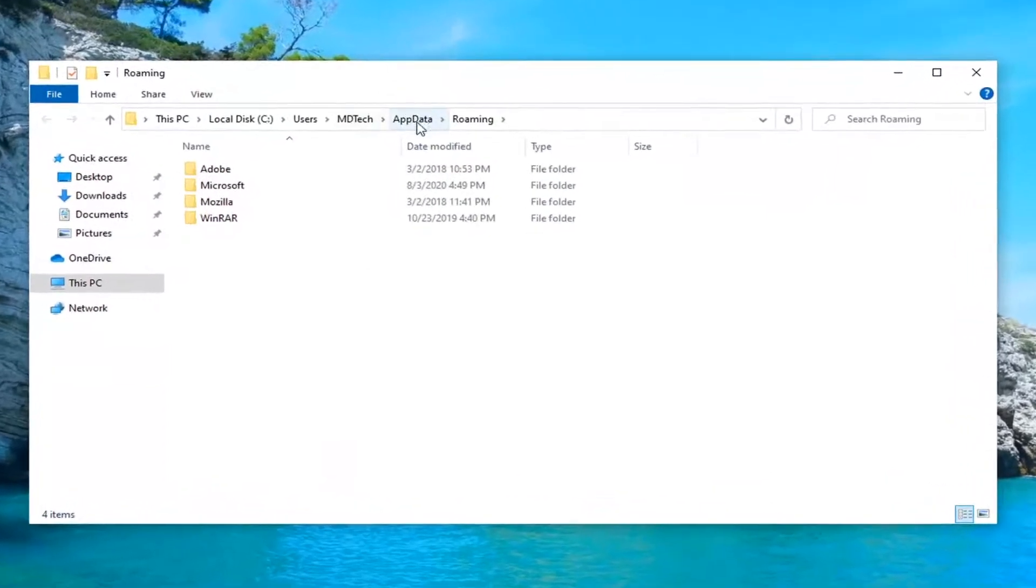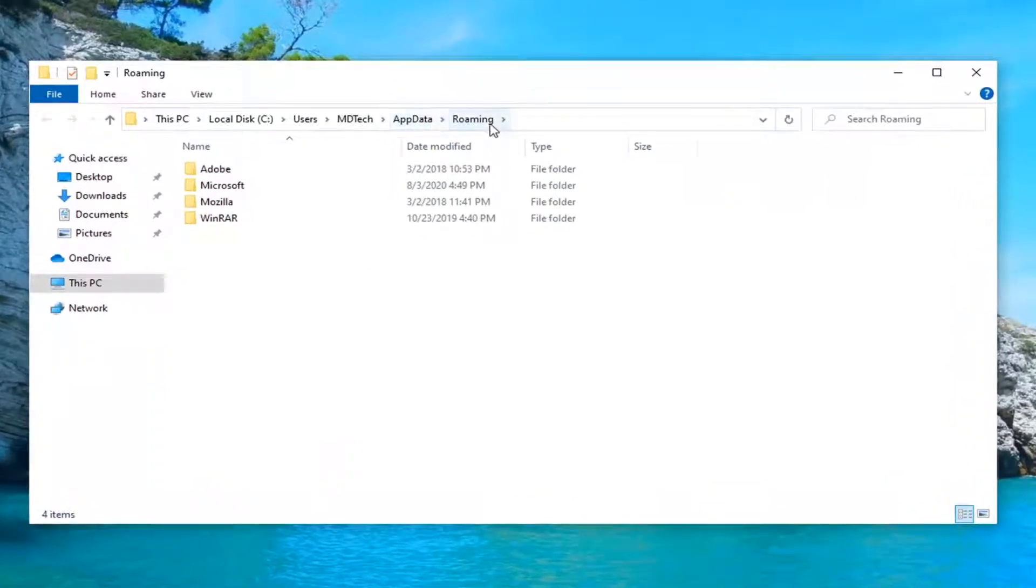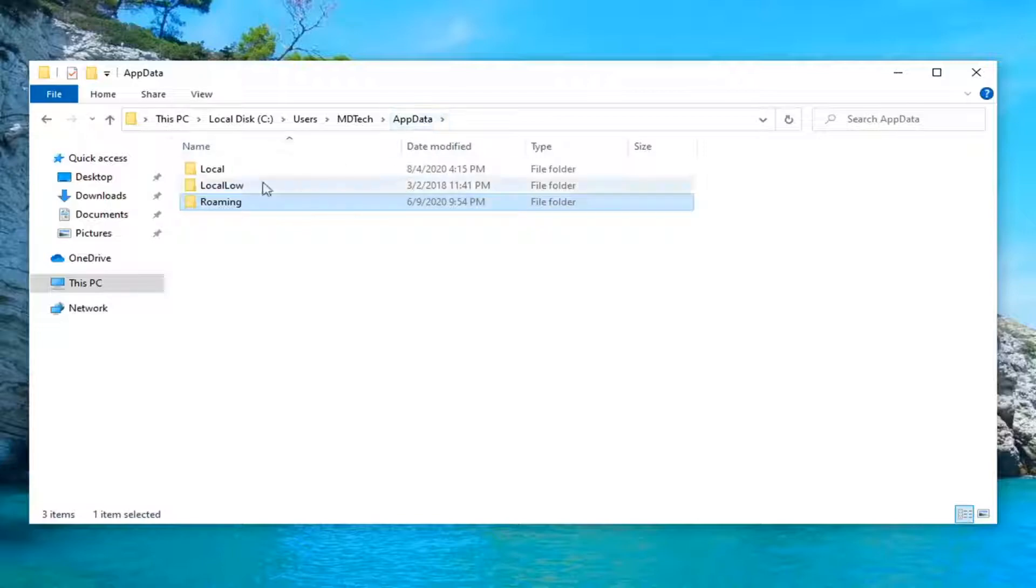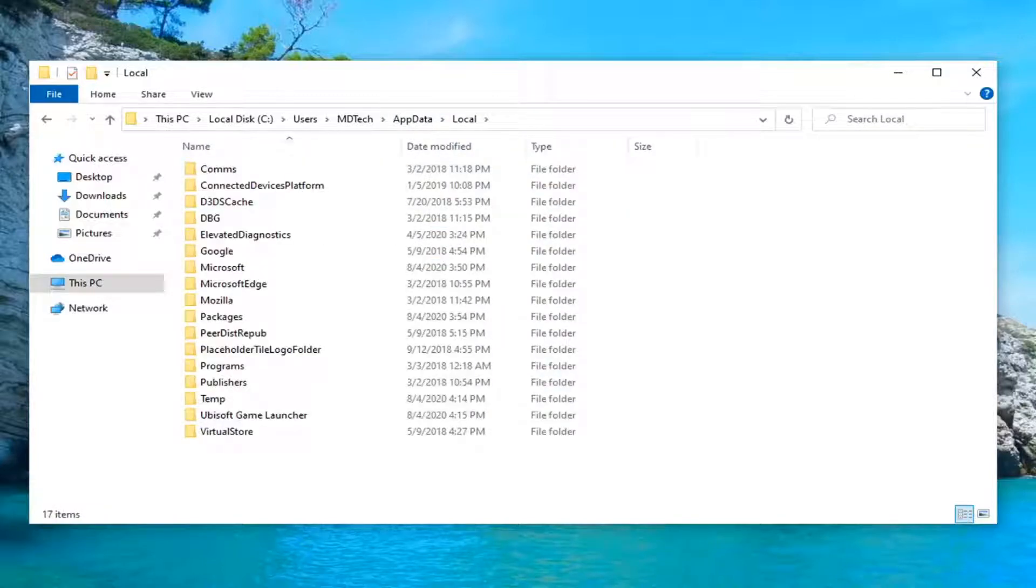Select app data at the top here. This is roaming app data. Left click on app data, then double click on the local folder.